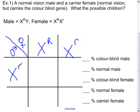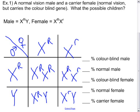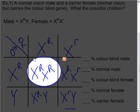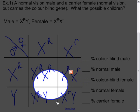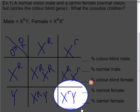The cross is set up with the carrier female (X^R X^r) and the normal vision male (X^R Y). The possible children are: an XX with both normal-vision genes — a normal female who is not a carrier — and an XX with one capital R and one lowercase r, giving a carrier female. Of the two males, one is a normal vision male and one is colorblind, because he has the recessive gene on his X and the Y chromosome carries no gene for color vision. Unlike a female, he has no second X to act as a backup.